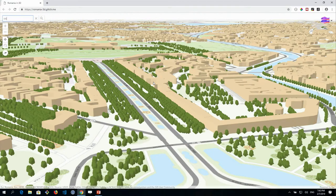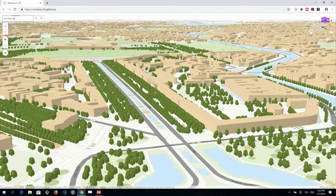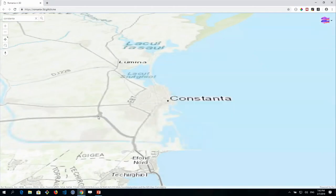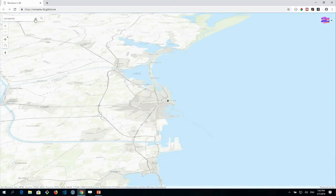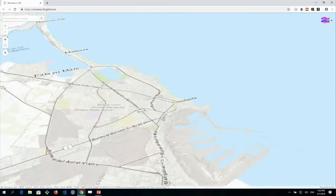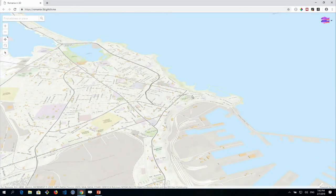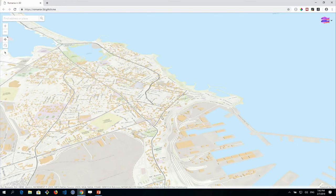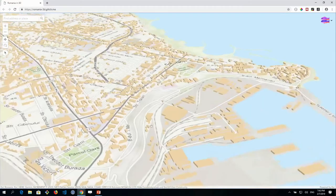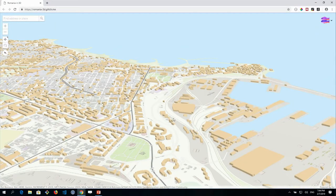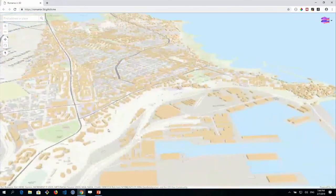I can now zoom in to another city at the seaside — my favorite city after Bucharest where I was born. The buildings should come up in a minute as well. We have no trees here though — I discovered trees were only mapped in Bucharest, which is the capital. So this is one way to visualize 2D data in 3D.